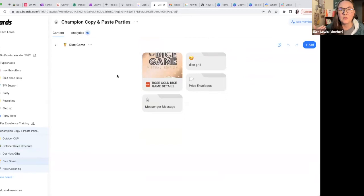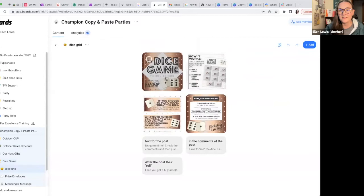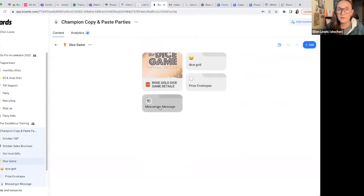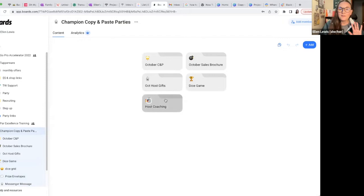The other things I have in here — I have the dice game for anybody who wants to use the dice game in their parties. This is going to make it so crazy easy. It has the instructions right here for the dice game, but then it has the dice grids that you can just copy and paste right into a message. And then you can also copy and paste the words into the game. If you've ever tried to use it and it's time to give out the prize envelopes, you're scrambling, scrolling, looking for the right prize envelope as fast as you can — it's a whole thing.